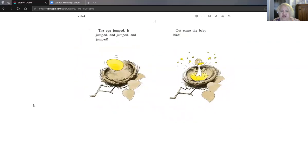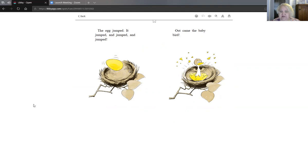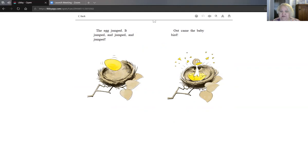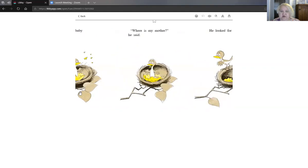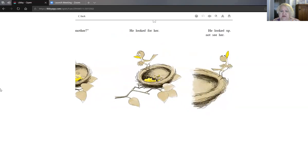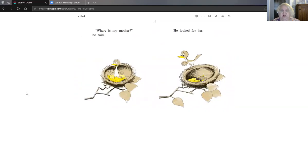The egg jumped. It jumped and jumped and jumped. You can jump if you want right now. You can jump and jump and jump. And out came the baby bird. Where's my mother? He said. He looked for her.